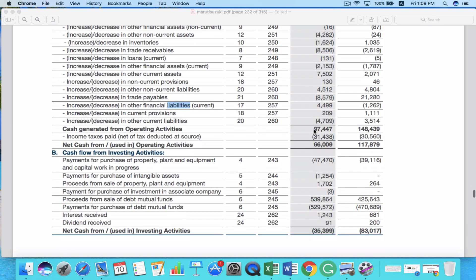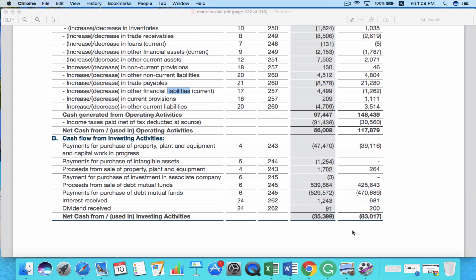The second is cash from investing activities. This shows the cash inflows and outflows involving investments the company made in a specific time period. It can consist of purchases of new plant, property, equipment, improvements, capital expenditure, and cash involved in purchasing other businesses, etc. Here you can see the cash flow related to new property, plant and equipment for Maruti Suzuki, payments for intangible assets, sale of PPE, purchases of investment in an associate company, and all other investing activities in that financial year.